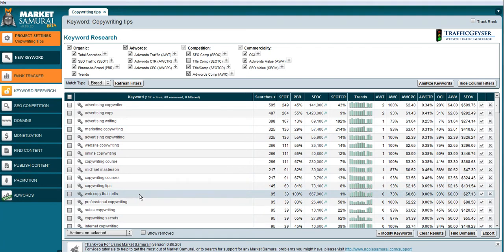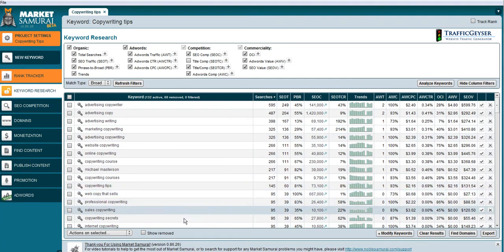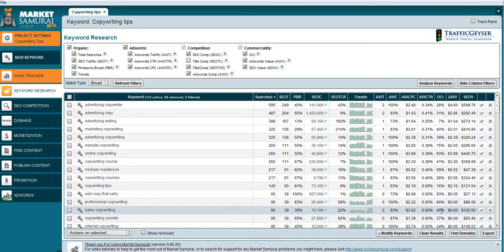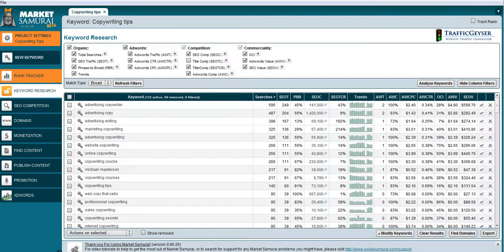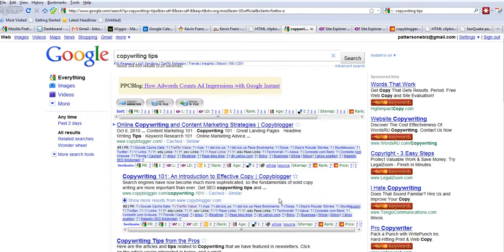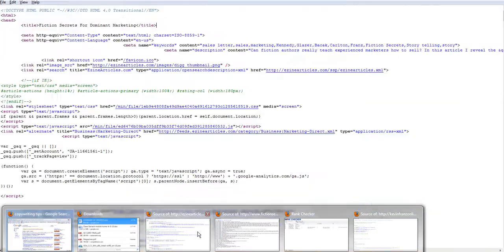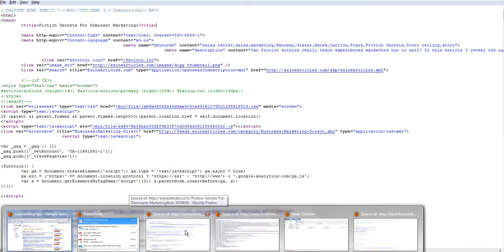Web copy that sells looks pretty interesting. Sales copywriting is a good one here too. So that's where we're going to look. Alright, so those are the keywords that we want to look at.